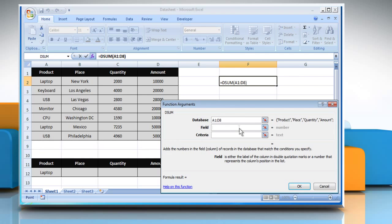Click on the field box and then select the field range, which for demo purpose here is quantity.